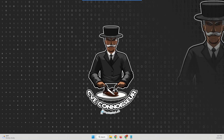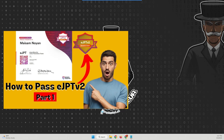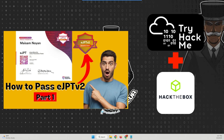Hello guys and welcome to this video. Recently I did a video on how I passed my eJPT version 2 exam, and inside that video I mentioned that I will make a video about TryHackMe and Hack The Box labs that will be very helpful for you to practice what you have learned. You guys also requested this video.